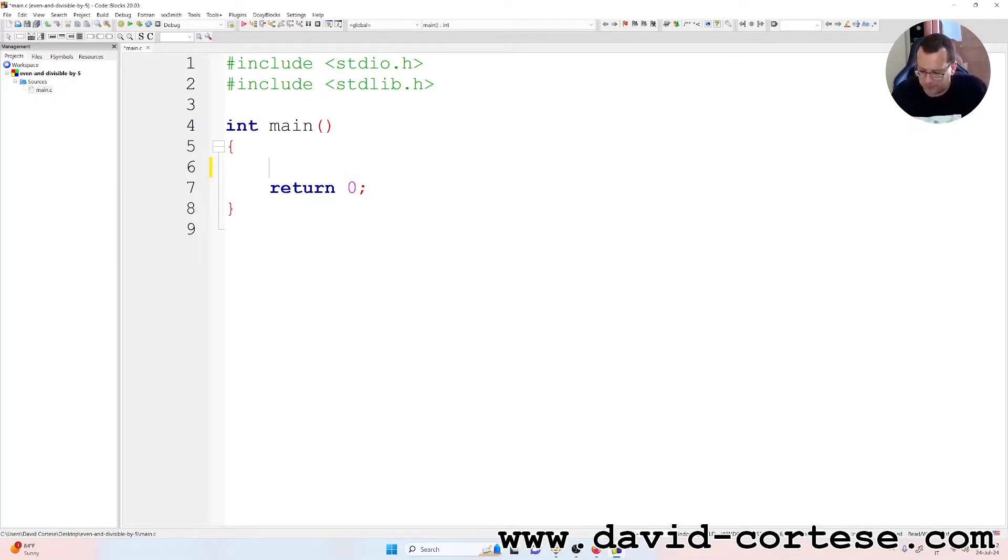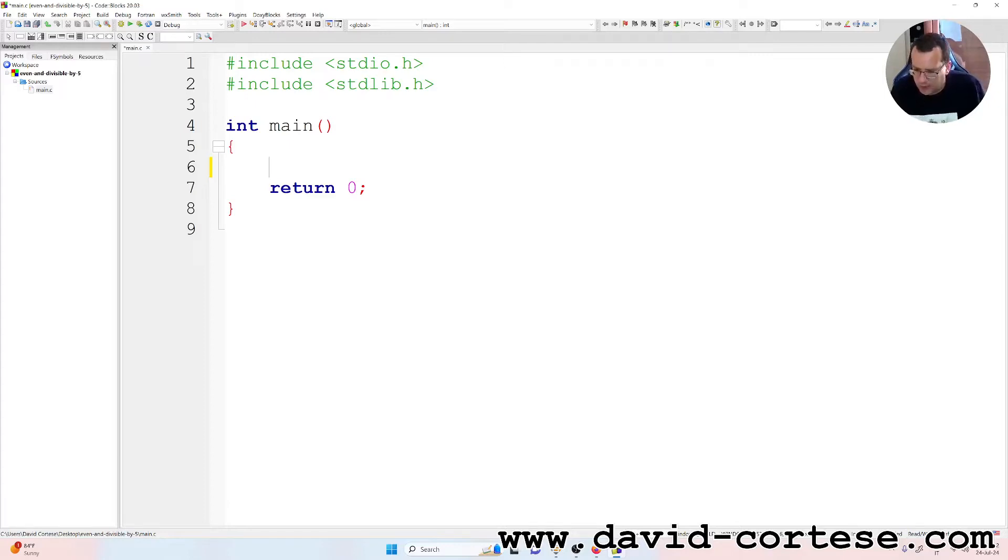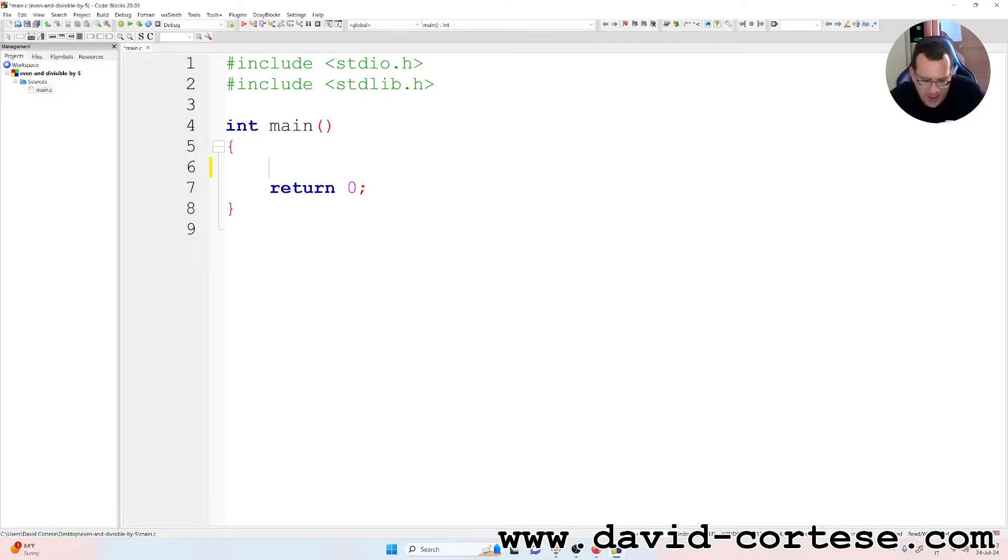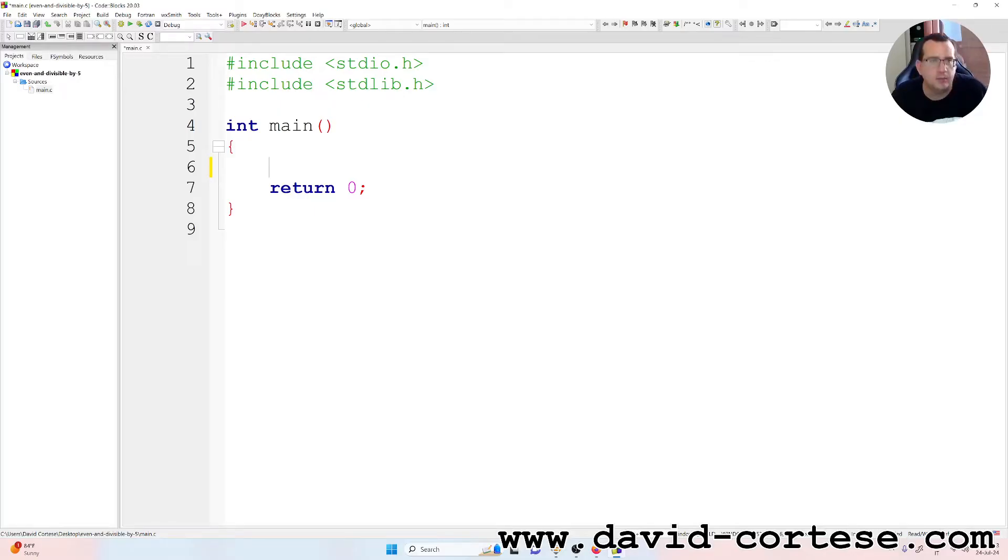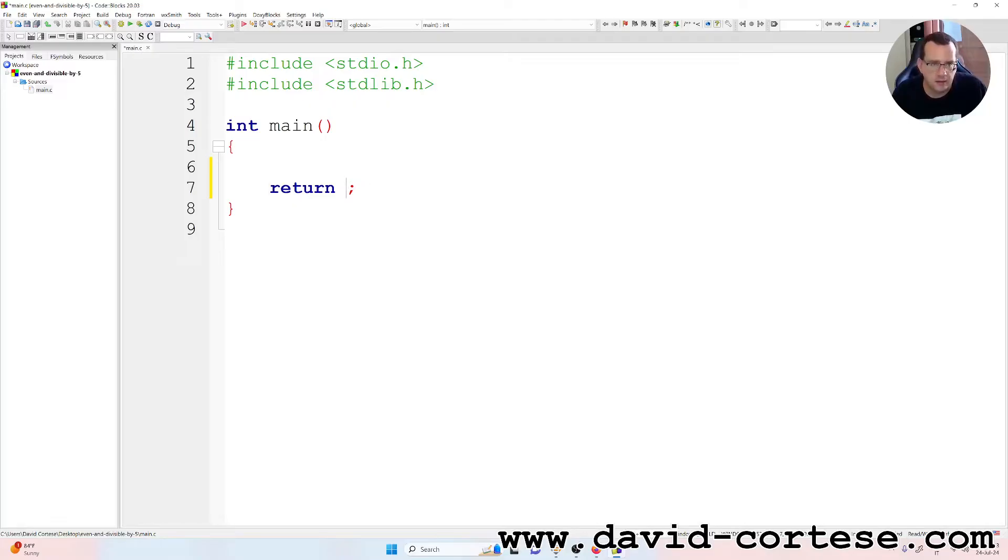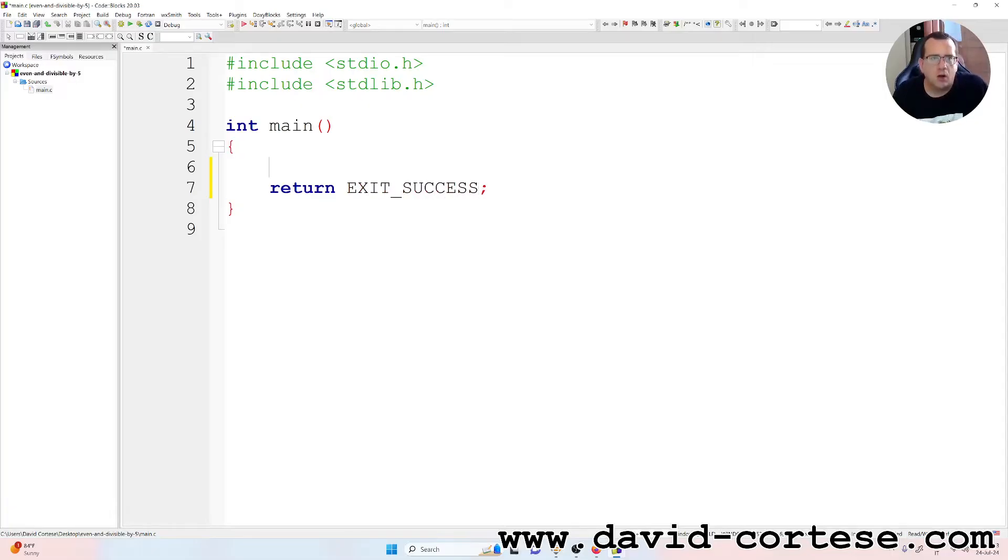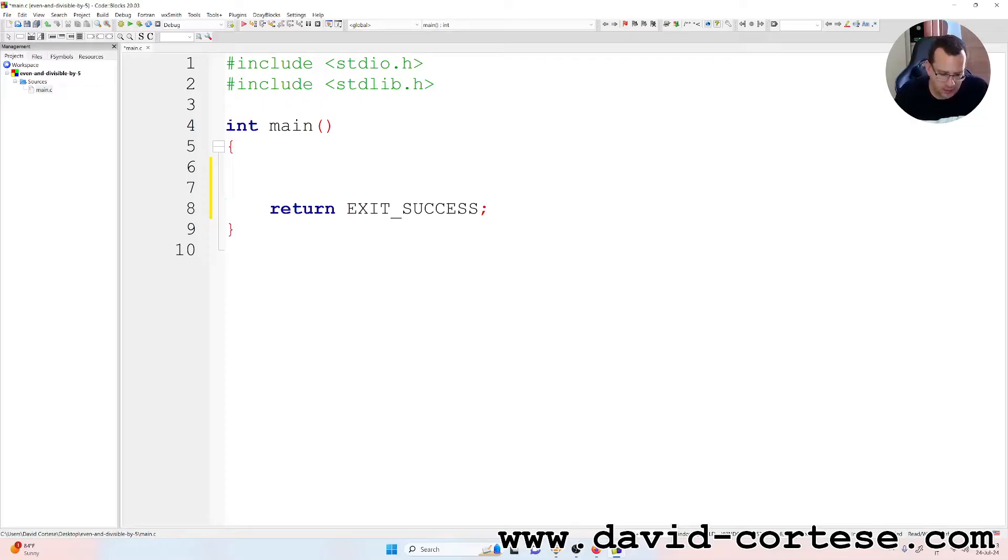So basically we need to include stdio.h and stdlib.h. We already have this return 0. We change it to EXIT_SUCCESS.